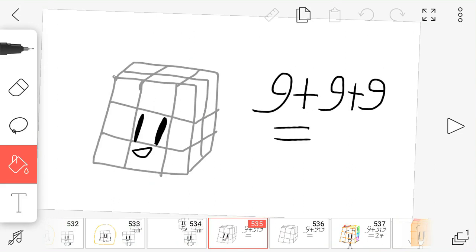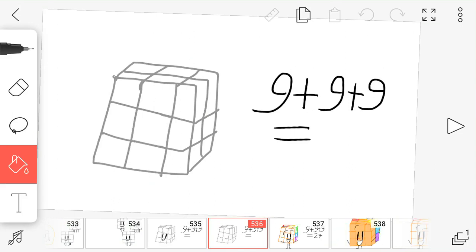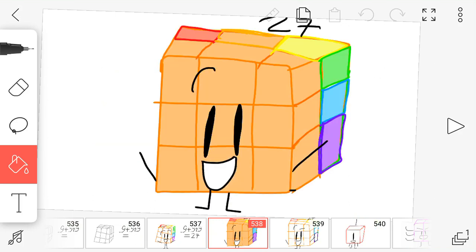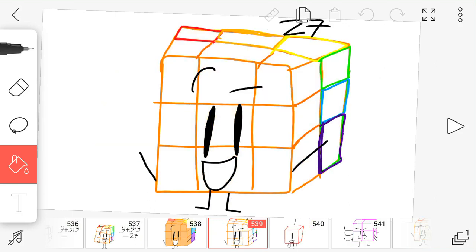9 plus 9 plus 9 equals 27. I am 27 and I am a 3 by 3 cube. Now let's show them.